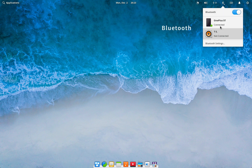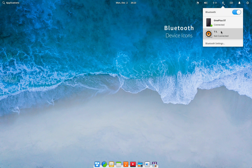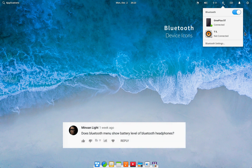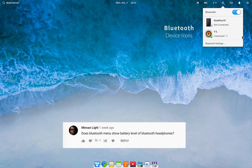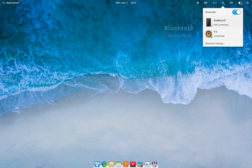The Bluetooth menu now shows appropriate icons for each device based on the type of device connected. One viewer of my last video on elementary Juno updates asked if this new Bluetooth setting also shows the battery percentage for the device. The answer is no — there is no indication for battery percentage.